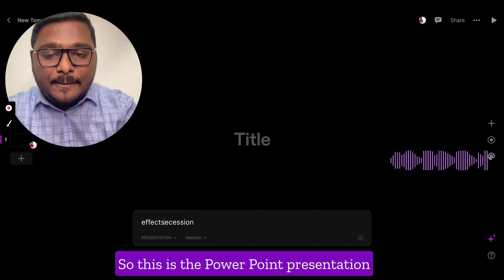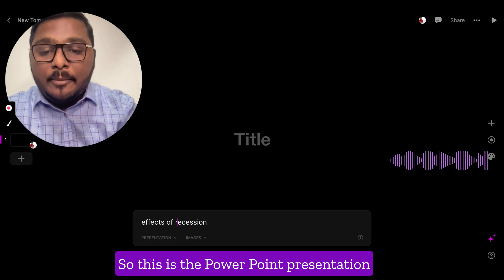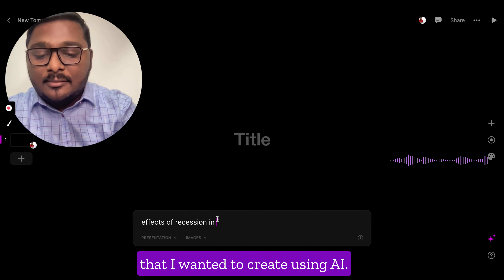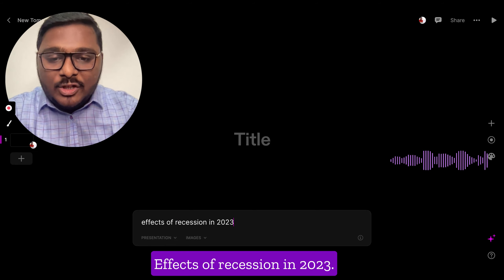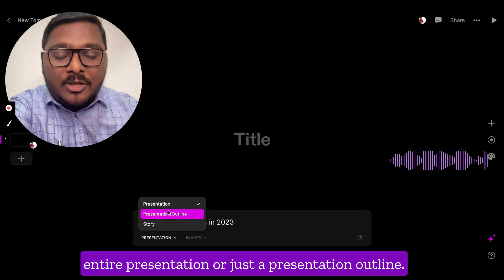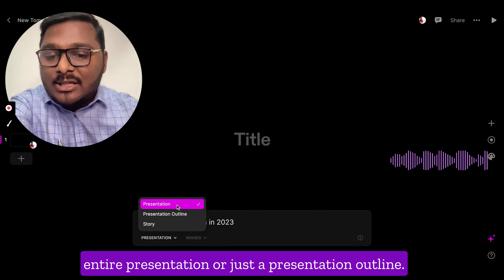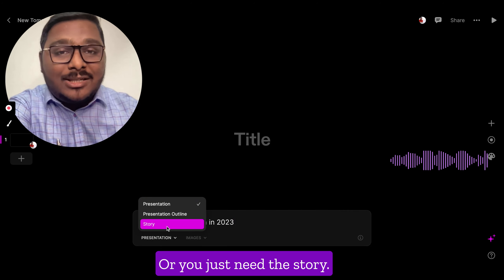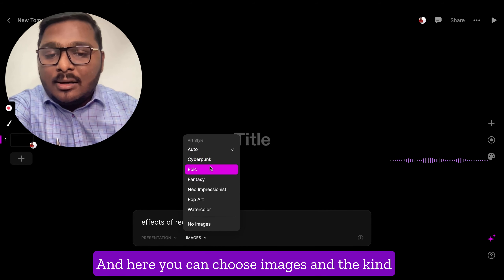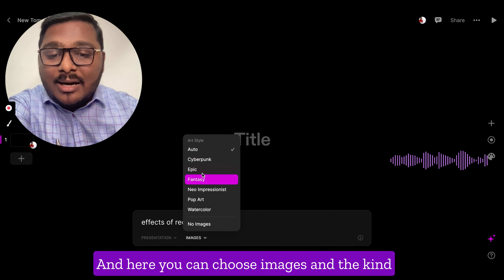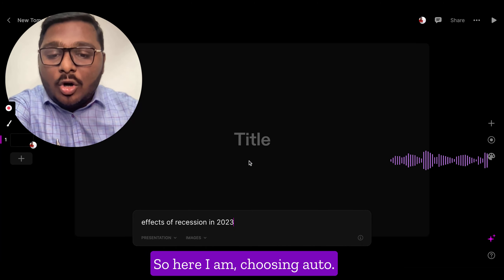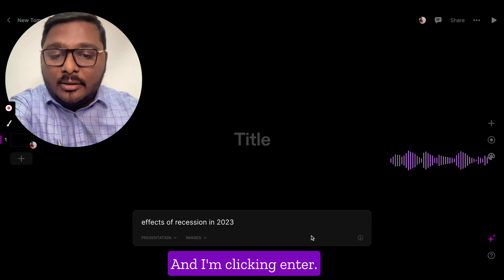This is the PowerPoint presentation I wanted to create using AI — effects of recession in 2023. Here you can choose whether you need the entire presentation or just a presentation outline, or just the story. You can also choose images and the kind of images — watercolor, pop out — that you want. So here I am choosing auto and clicking enter.